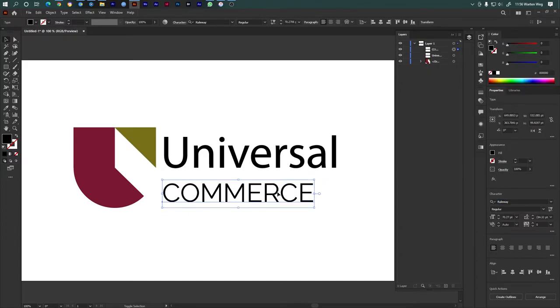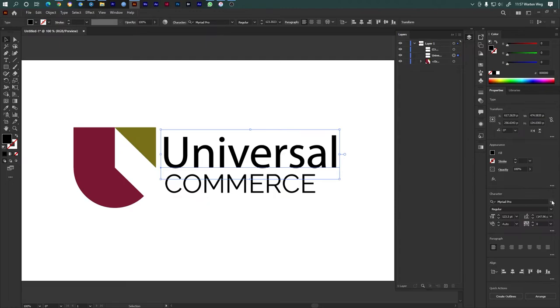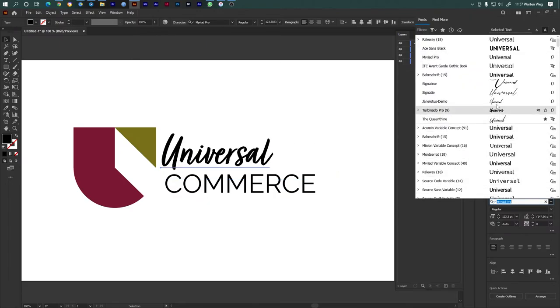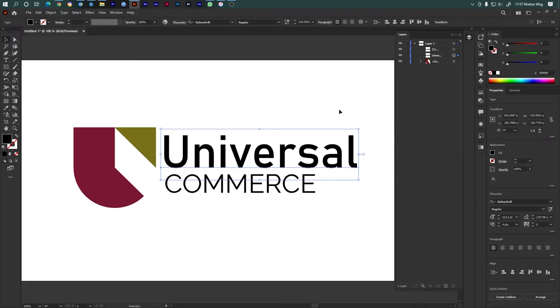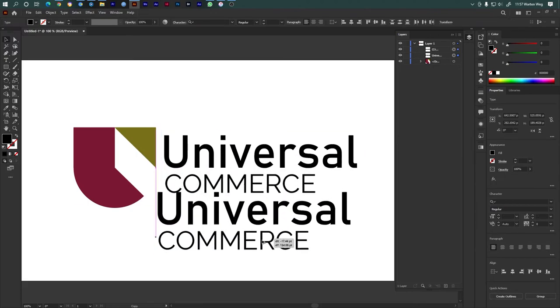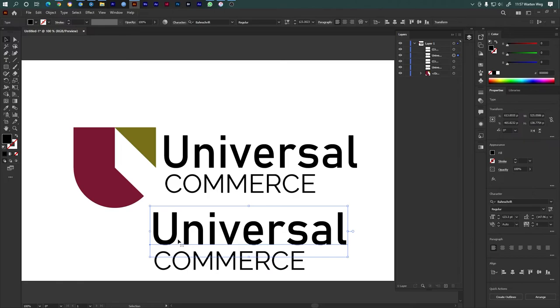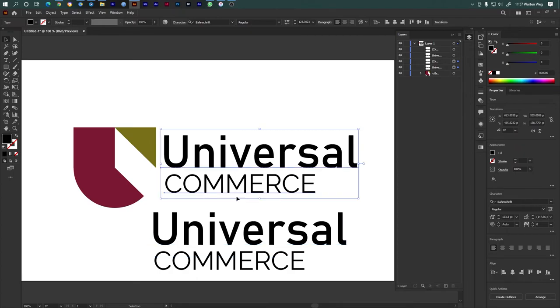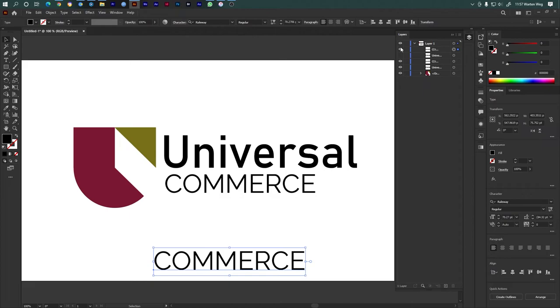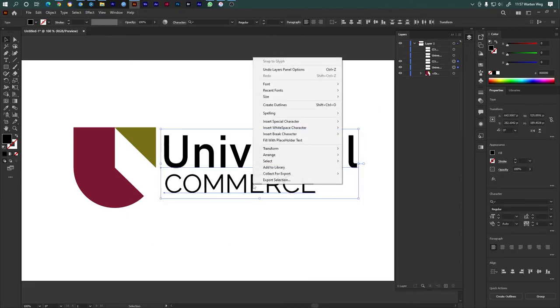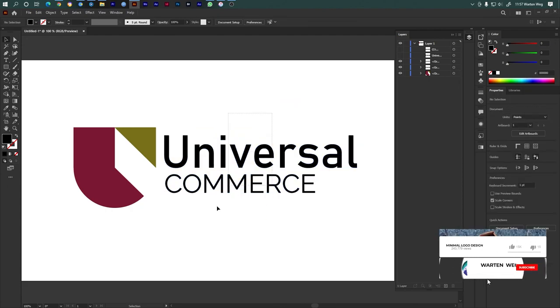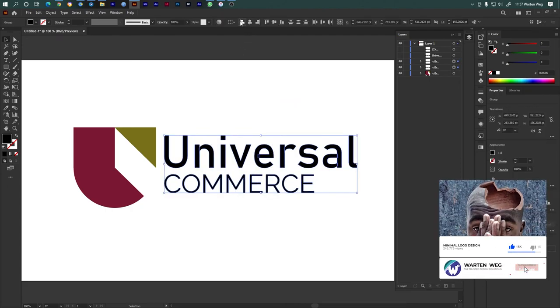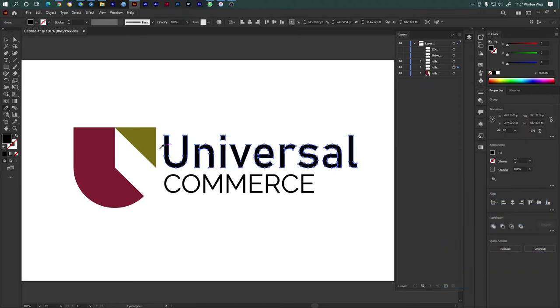I will download the font from the website. For now, I'm using a different font. If you want the same font, you can download it. Change the font here.